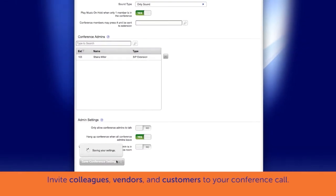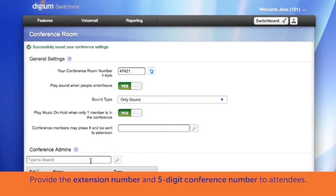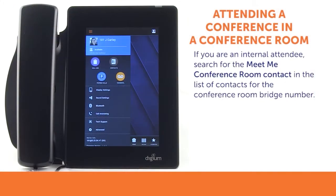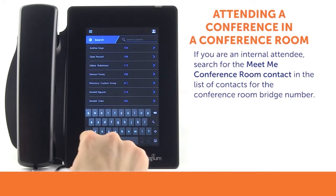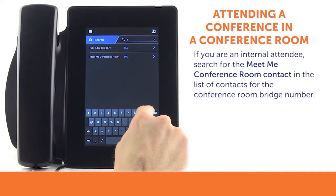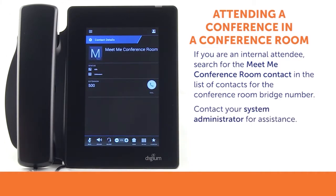Now you may invite colleagues inside your company, outside vendors, or even customers to your conference call. When you send your invitations, provide the extension number to the company conference room bridge and the five-digit conference room number that you selected or were assigned. Internal attendees can search for the conference room bridge number in the Contacts application under the Meet Me conference room contact, or contact your system administrator for assistance.